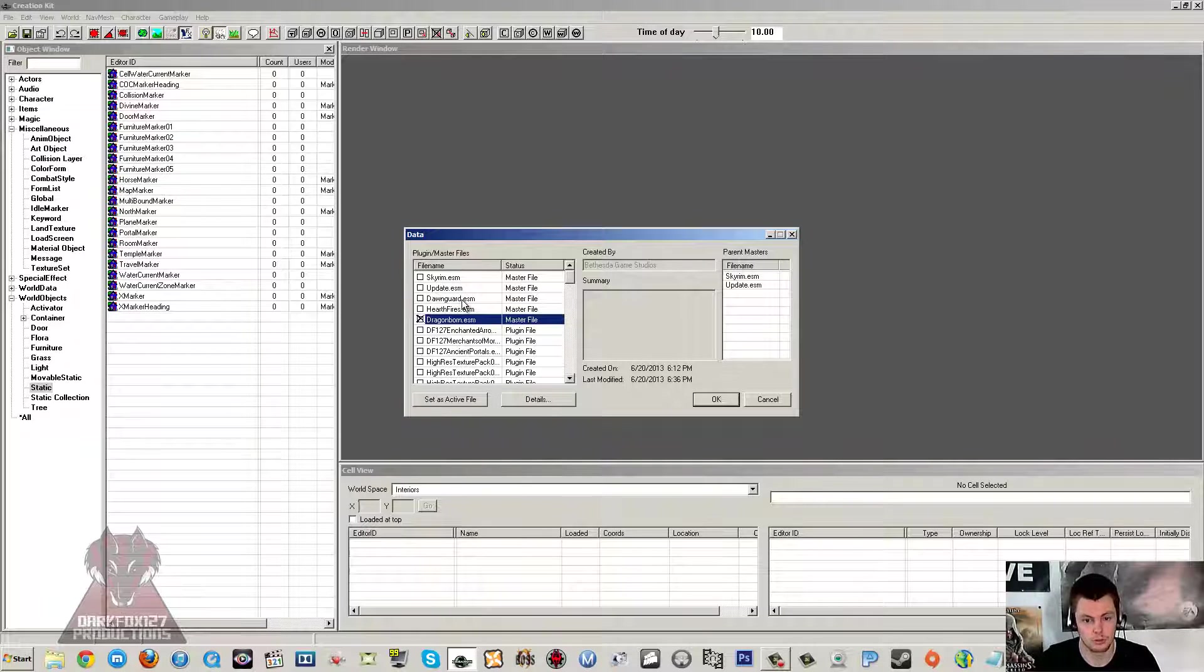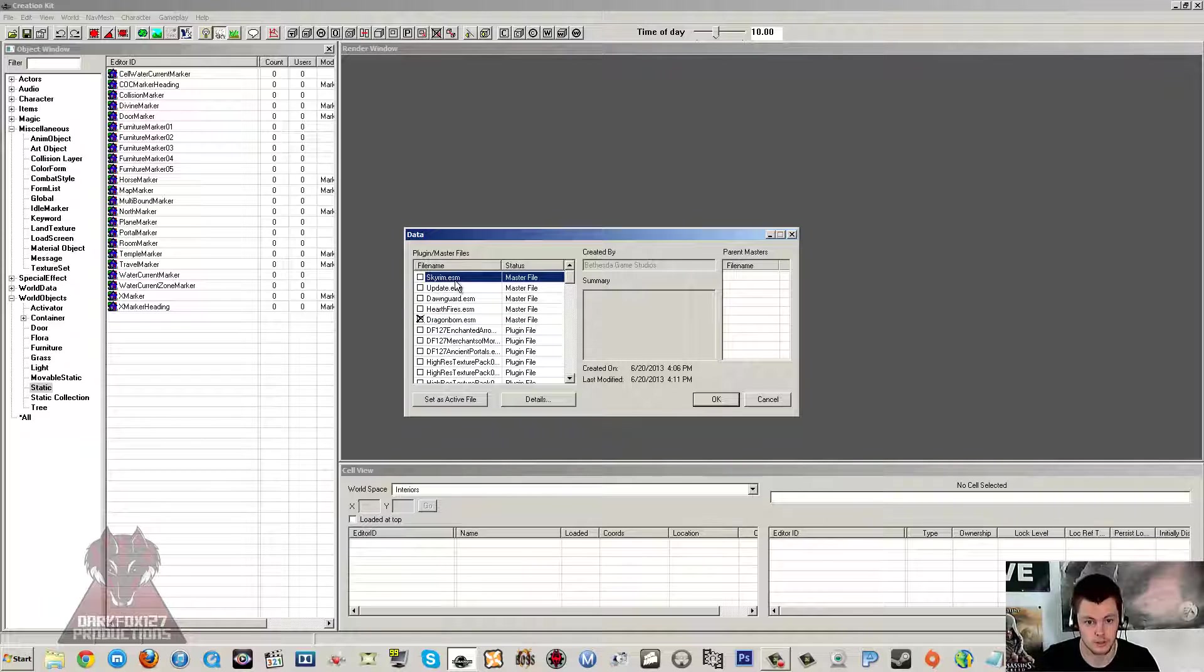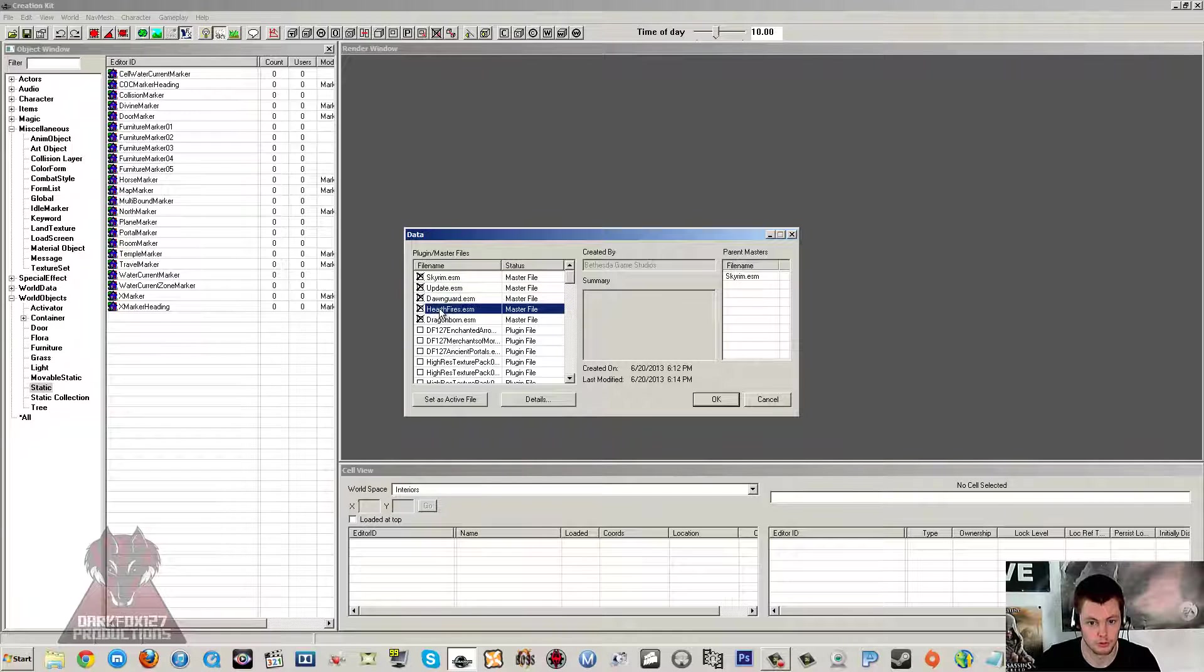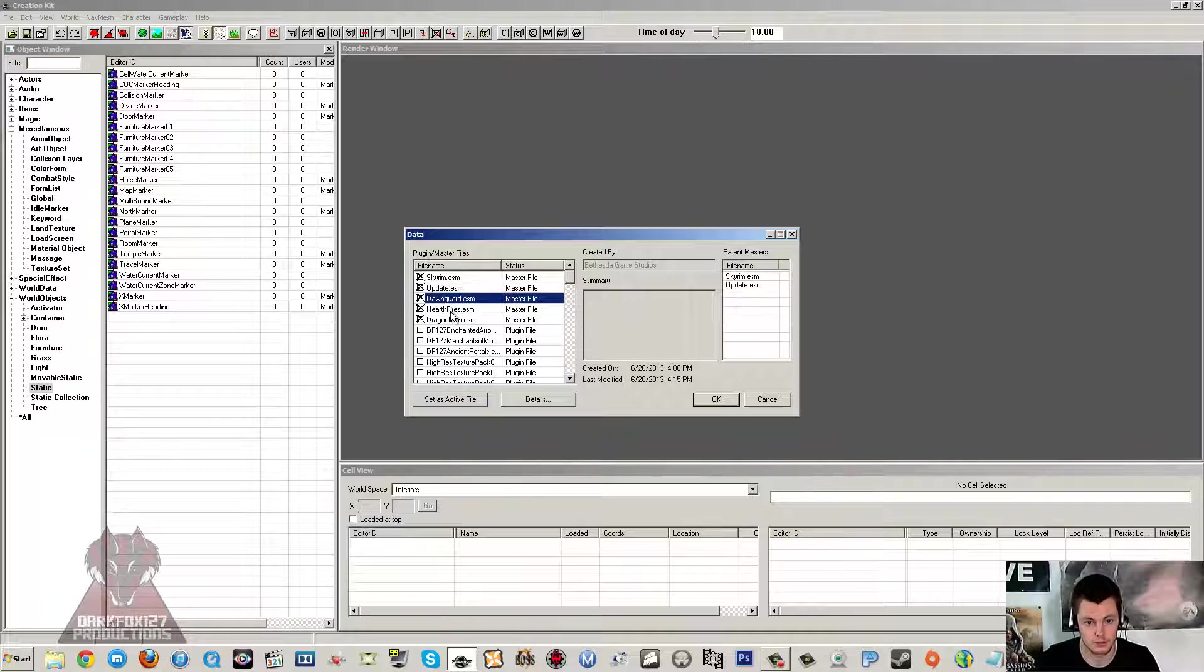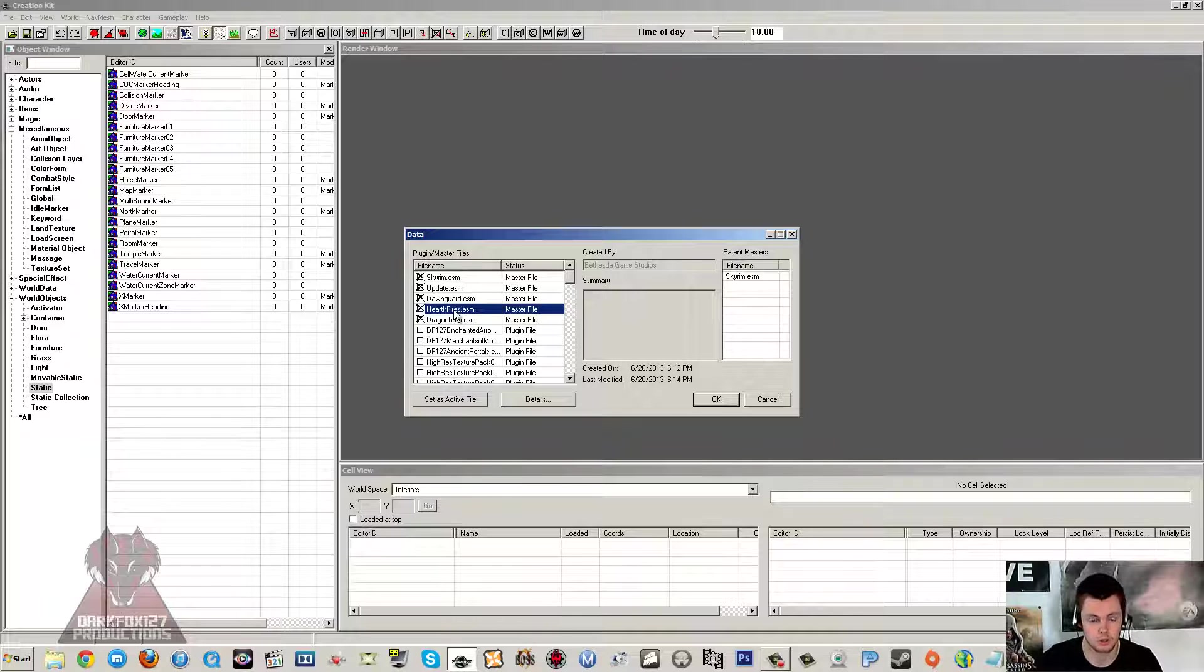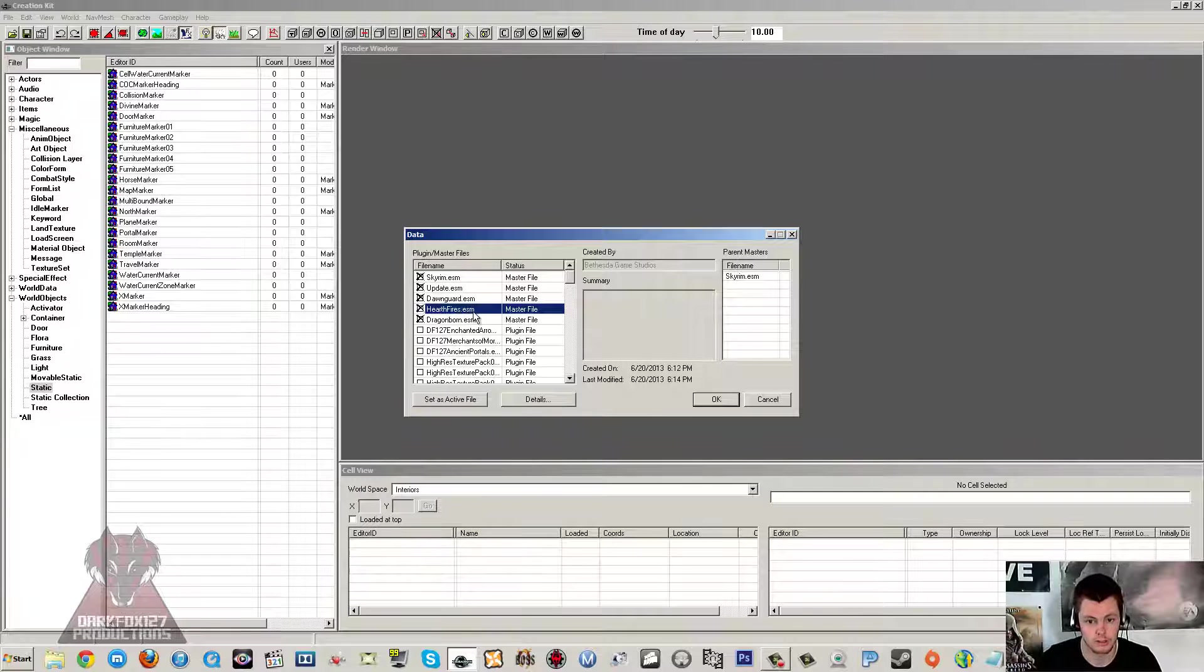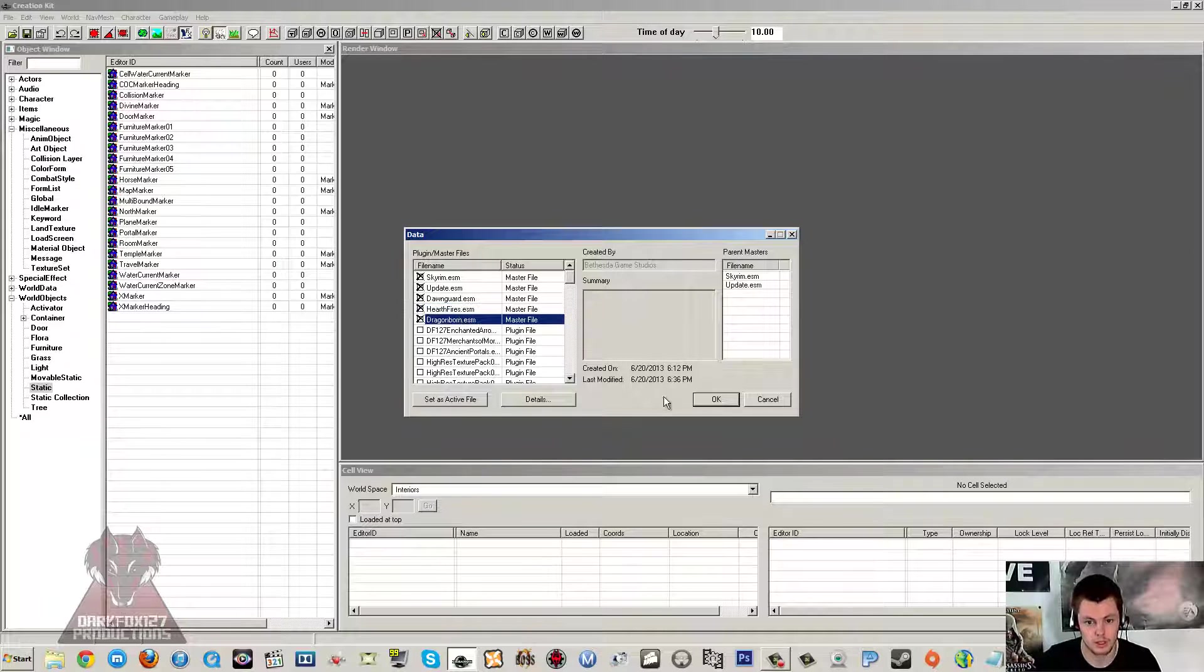Now if you want to use all of the resources across all of the DLCs and make your mod require everything, then you can just double click on all of them. You'll select all of them including the Update ESM. So it'll be Skyrim, Update, Dawnguard, Hearthfire, and Dragonborn. So you need all those ESMs selected. And that'll take quite a while usually depending on your PC's performance. But then you can go ahead and click OK.